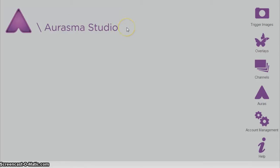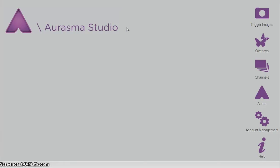Now, if you're not familiar with Aurasma Studio, basically it is our new program we are using in yearbook, and it recognizes photos and plays a video behind each photo that we tell it to.